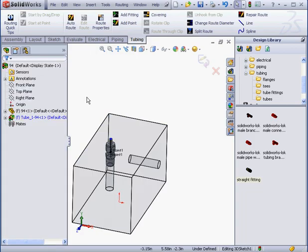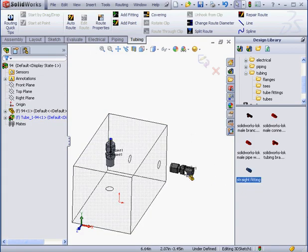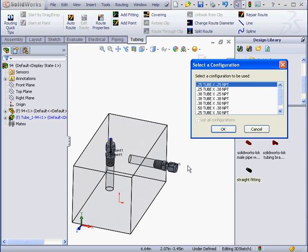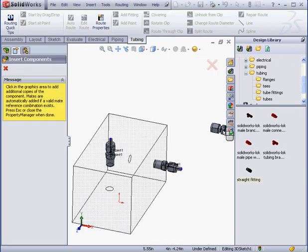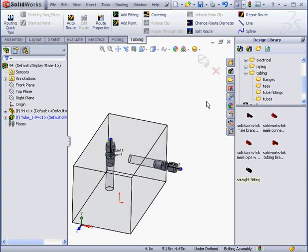Let's bring in a second fitting. Another straight fitting. Same configuration. Click OK. And we'll exit.